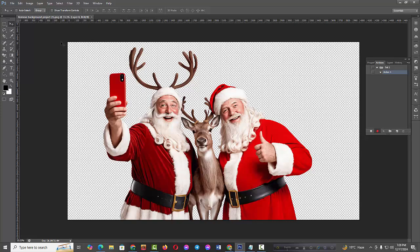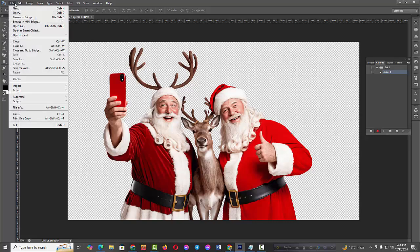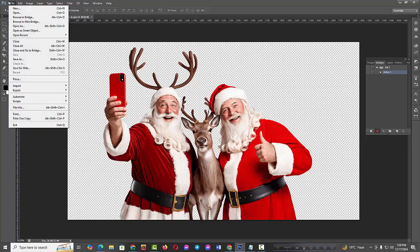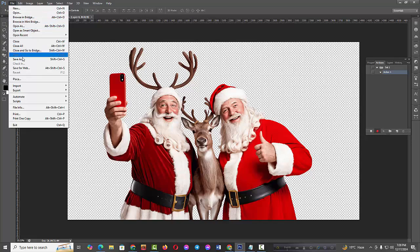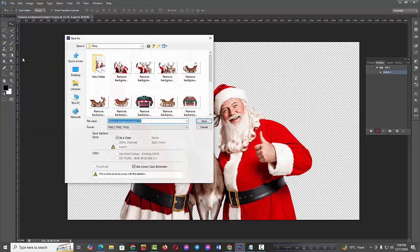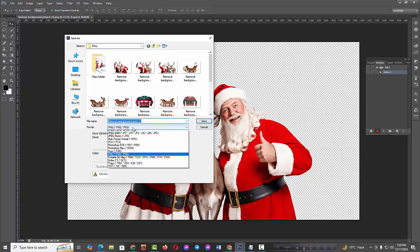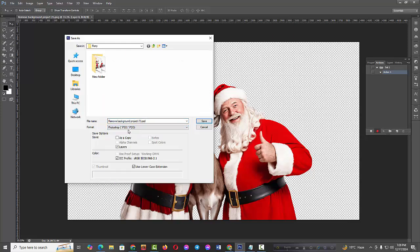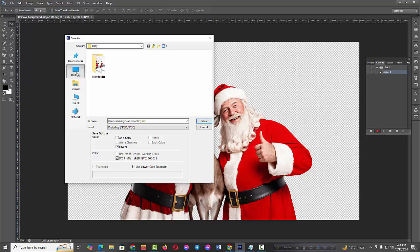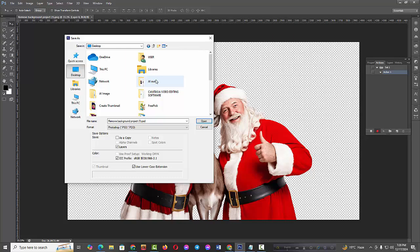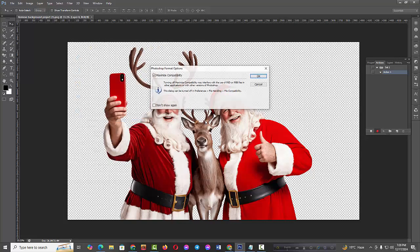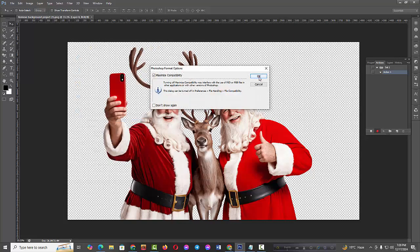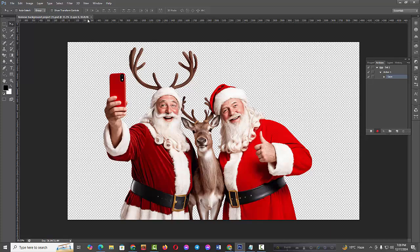Now click on the File option, then click Save As. Select the PSD option. Now select the file location to save. Click Save, then click OK.